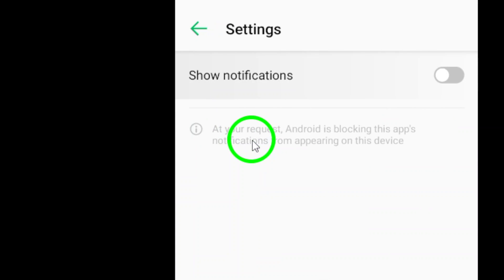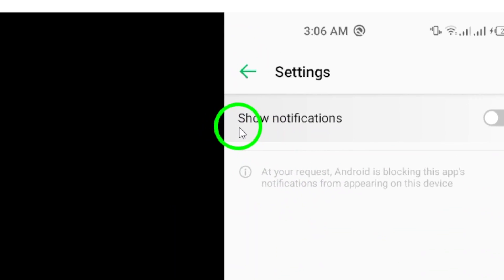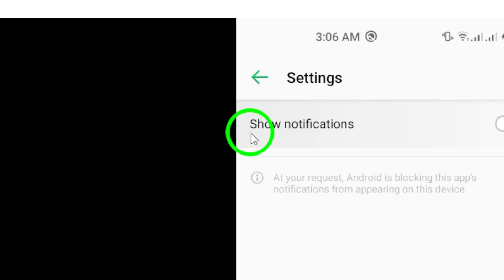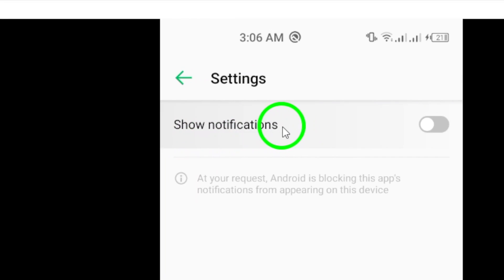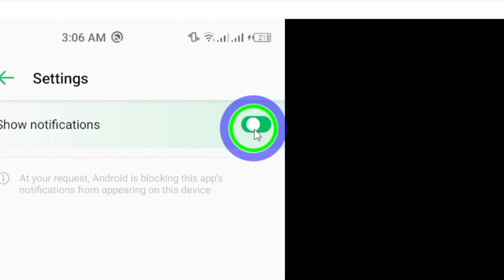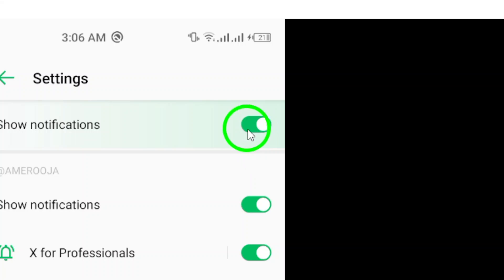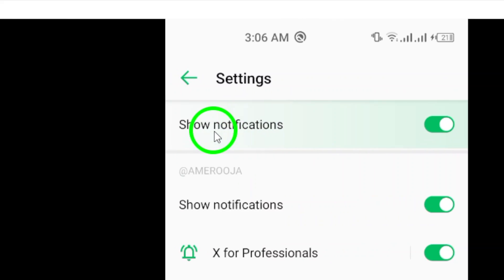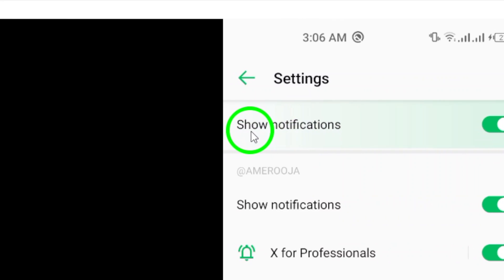Within the notifications settings, you will see an option to toggle on or off show notifications. Make sure to turn on the toggle for show notifications. This will enable all notifications from X to be displayed on your device.